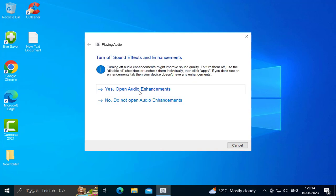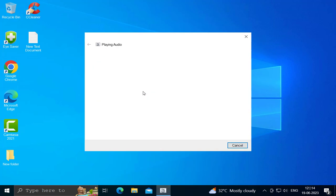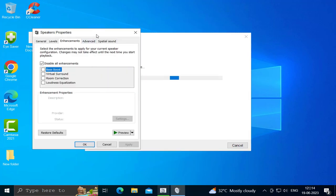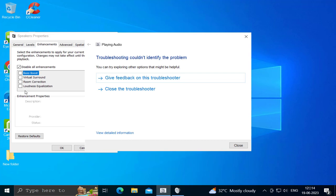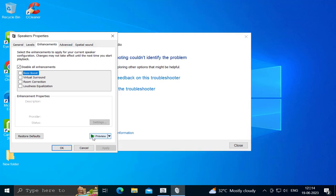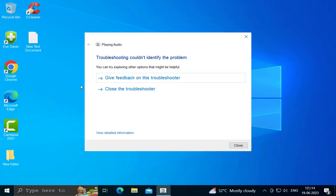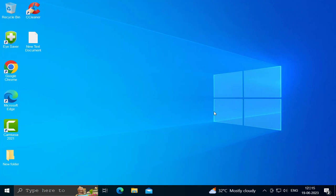Click Open Audio Enhancement. Here you can add bass boost or other audio enhancements — that's up to your choice. You can also preview the changes, then click Apply and OK. Hopefully this will be able to resolve the problem.